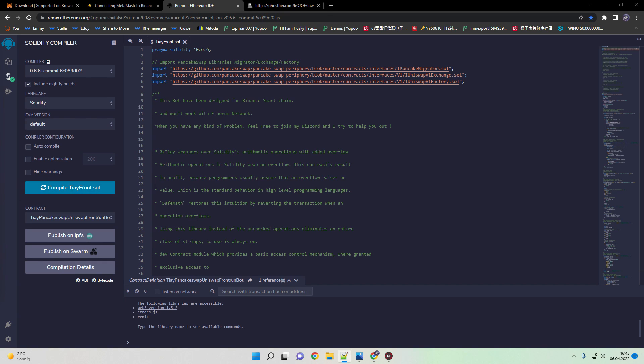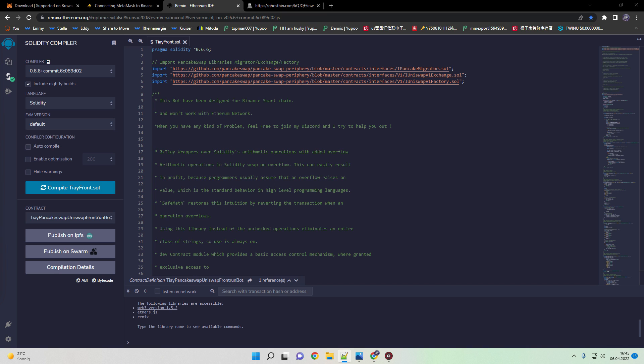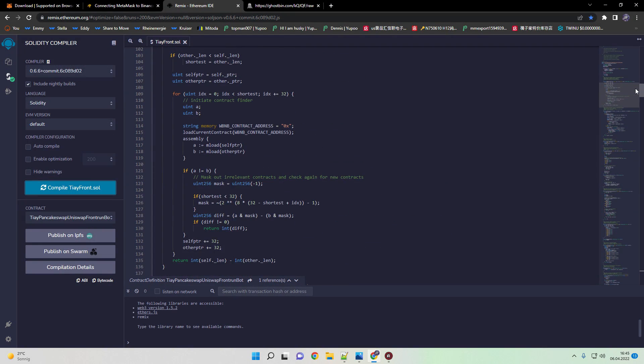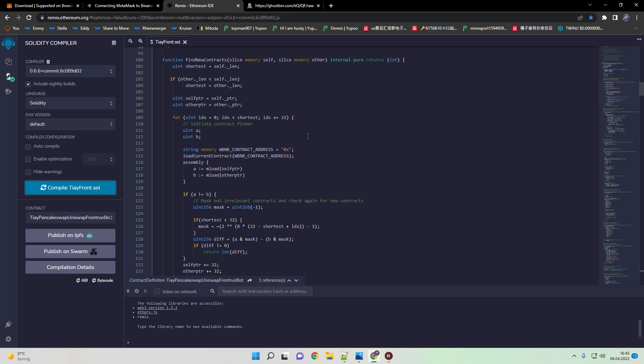Before we hit the deployment button I want to give you a quick breakdown on the code and explain how to snipe specific tokens. What is the minimum to run this bot? It's 0.5 BNB but I recommend at least one BNB. To frontrun a specific token it really depends on how much volume is on the token itself. To snipe a specific token just head down here. It says string memory VBN_contract_address and here it's 0x. Here you can put in the specific contract you want to frontrun.